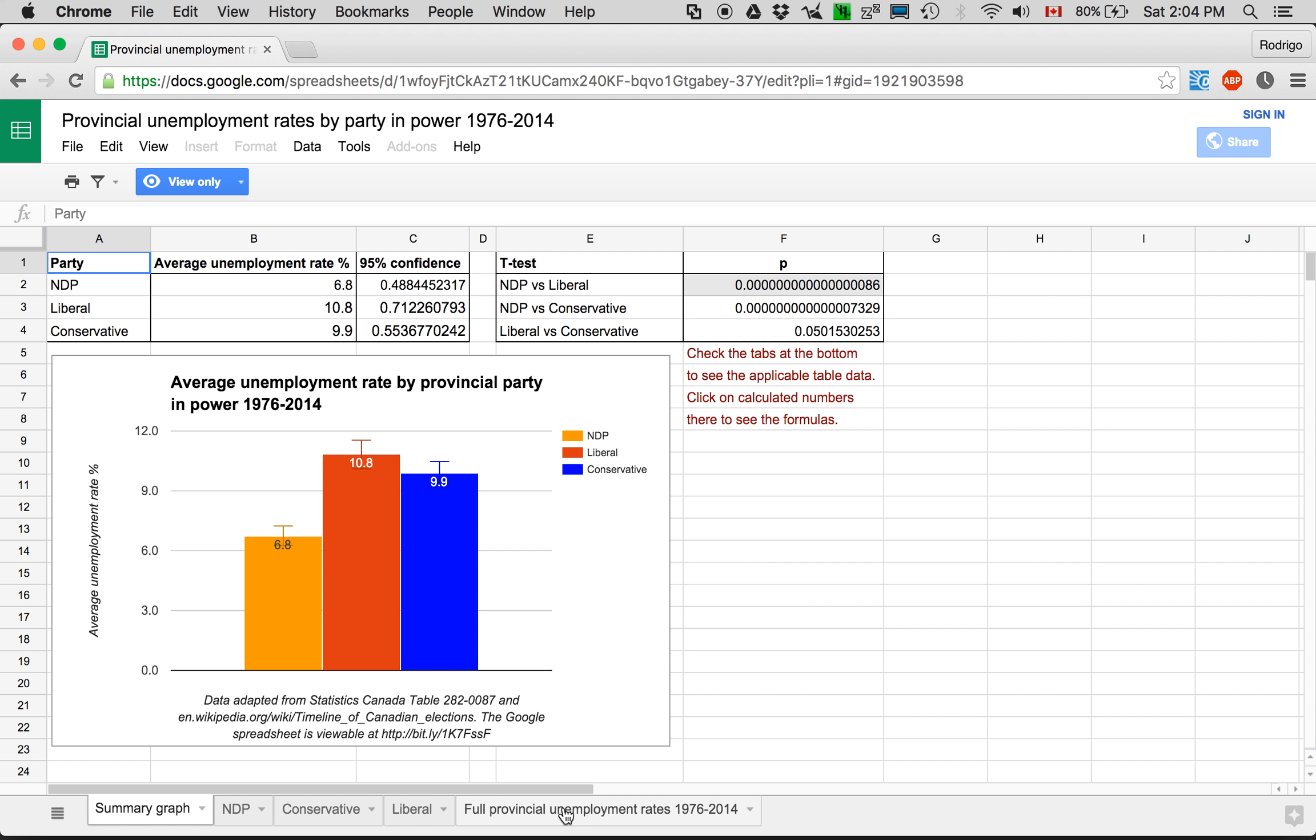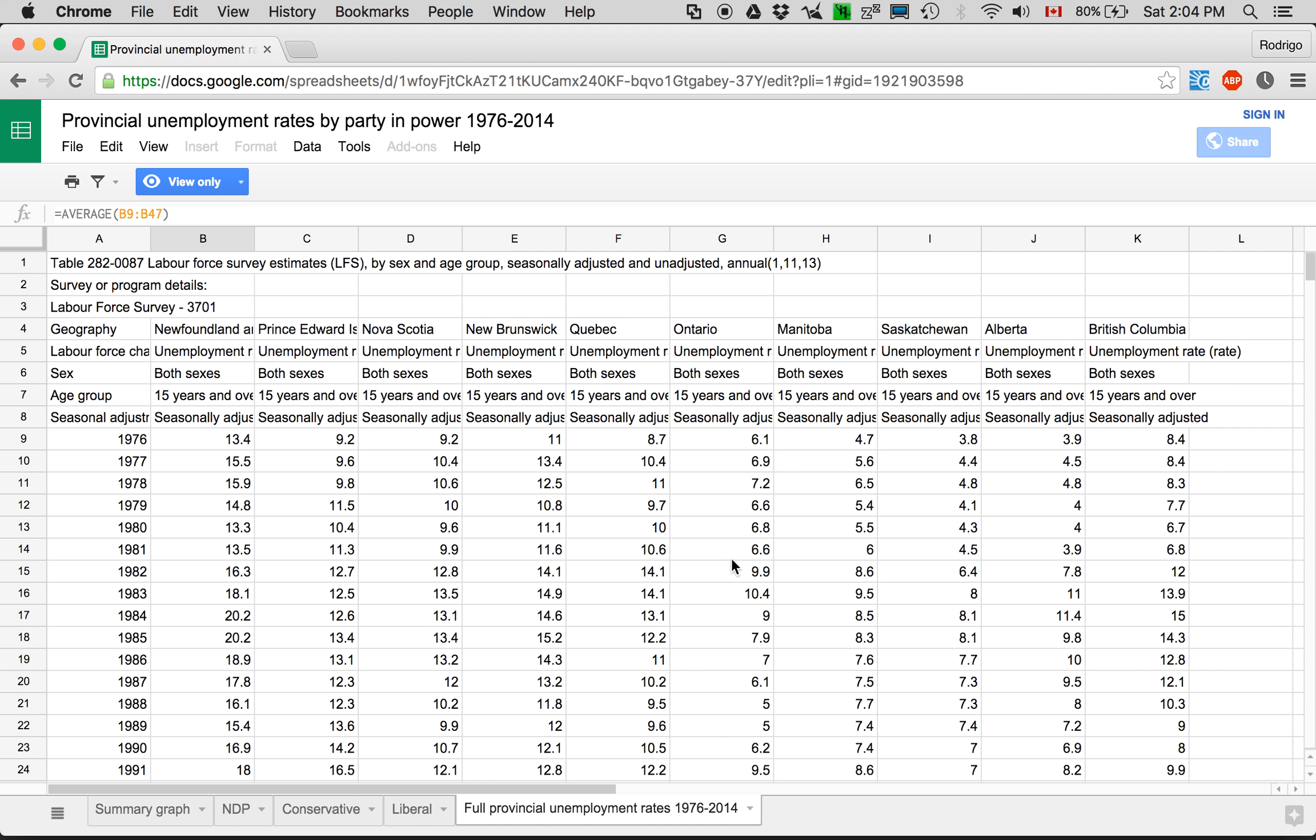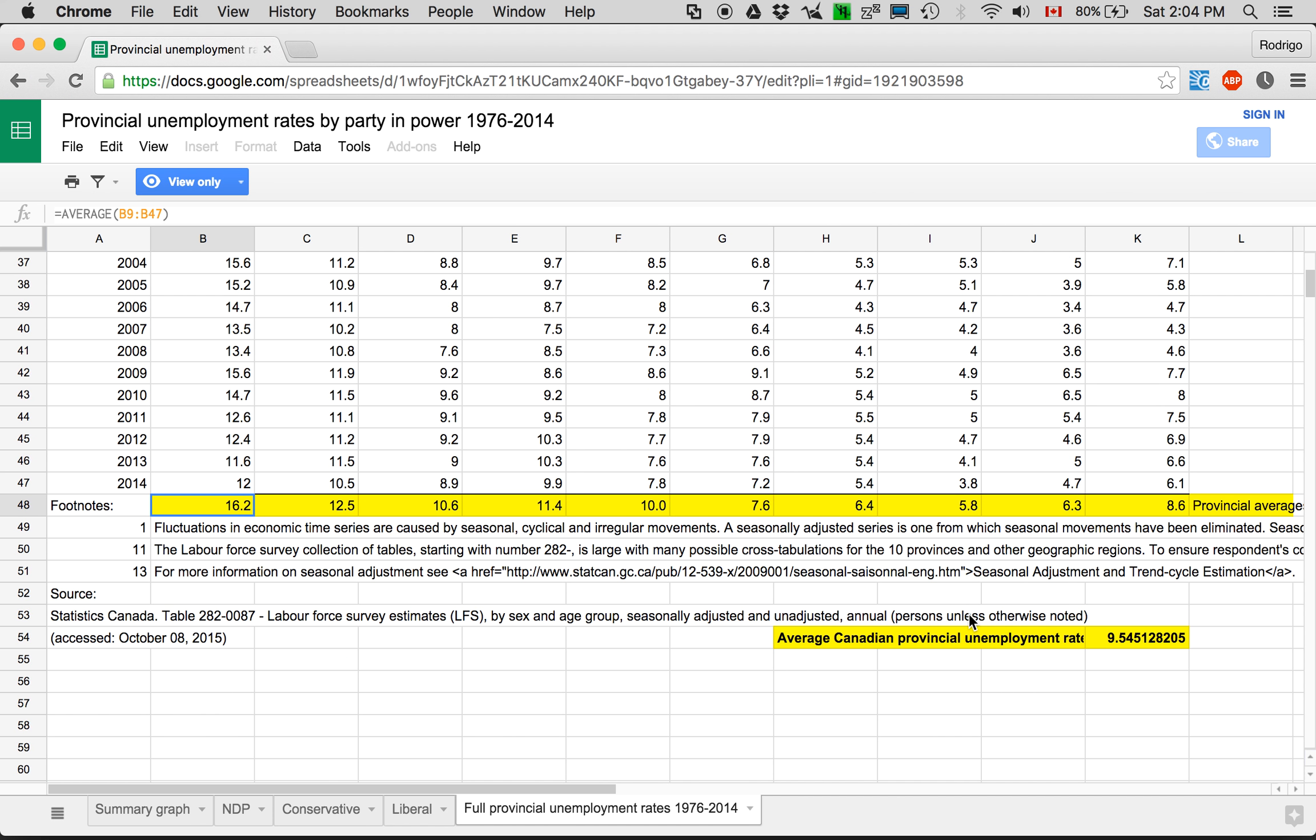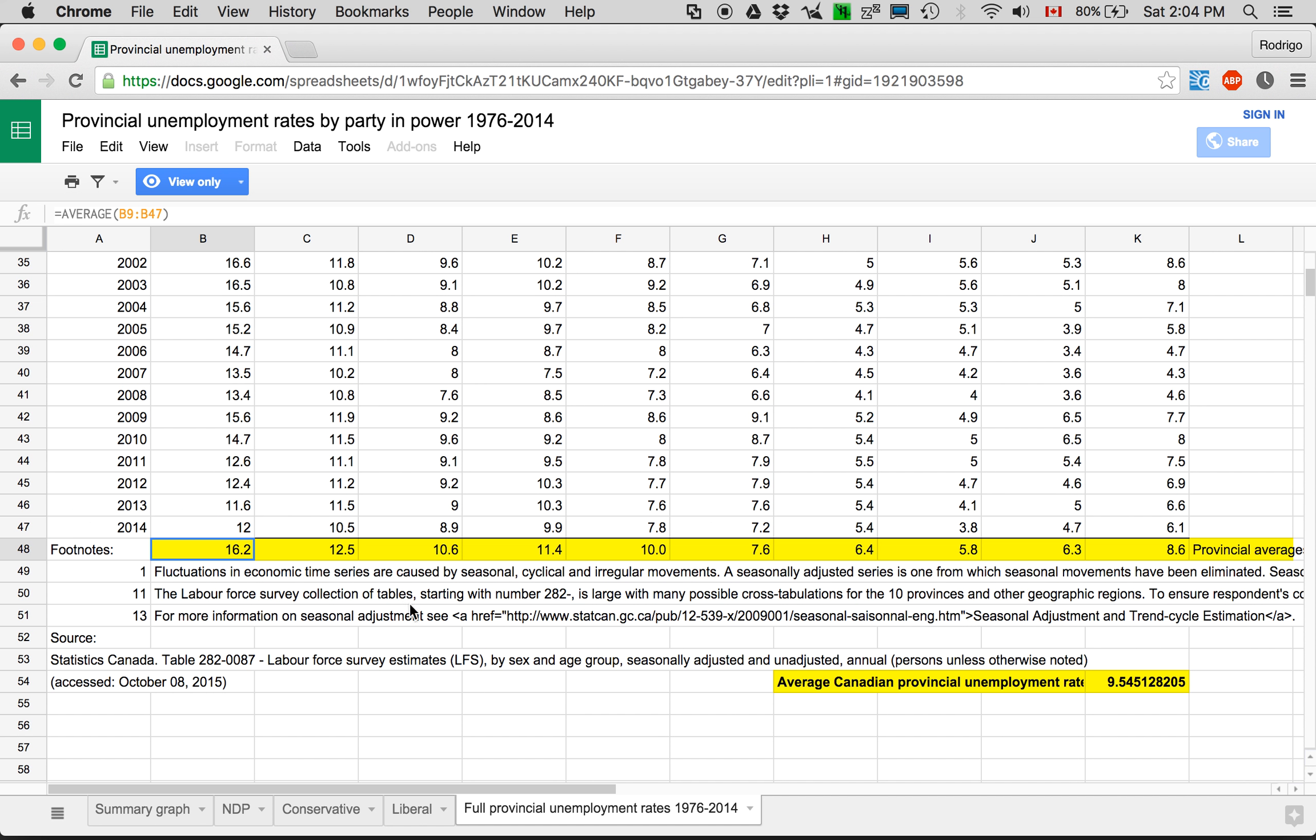So here to start with I have what I downloaded from Stats Canada. You can see it's yearly. There's Columbia on this side, Newfoundland on this other side.